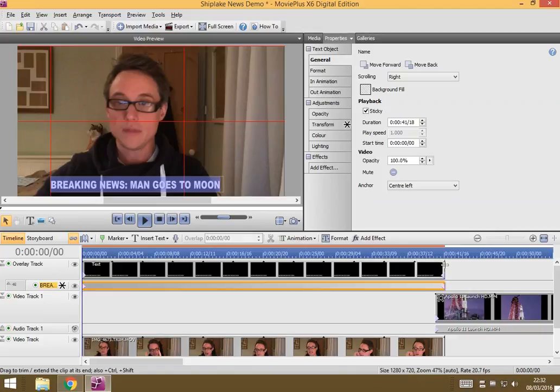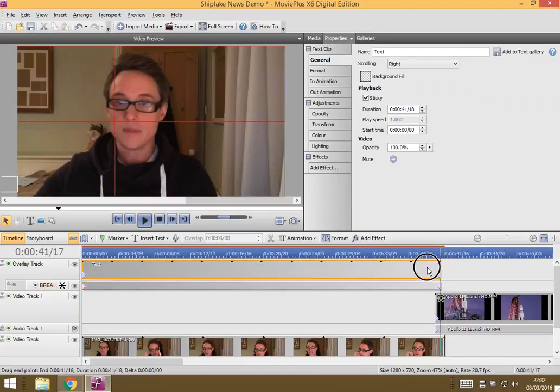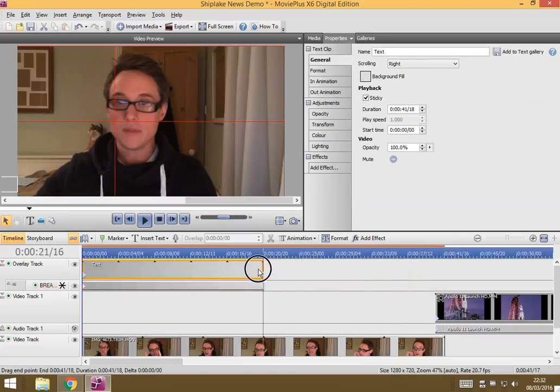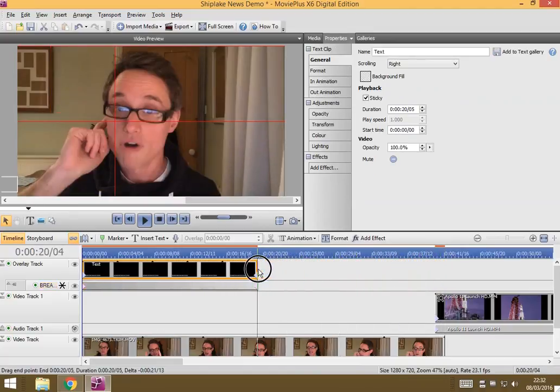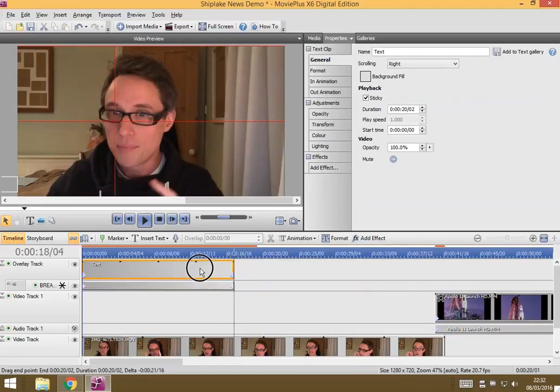So, to do that, all I need to do is, this here is my text. If I hover the mouse at the end, it gives me this kind of, looks like a, well, it's supposed to mean cutting, and I can just drag that back. And what it will do is it will reduce the length of my text clip so that it doesn't take as long to run through.